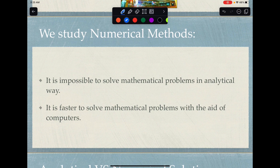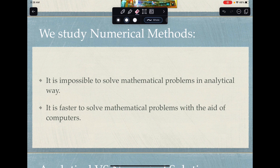It is faster to solve mathematical problems with the aid of computers. We will try to understand how numerical solutions work, and then use some programming tools — not necessarily full programming; we can use Excel to solve problems. Depending on which programming tool you are more confident using, you can use that one, as long as it yields the same output or the same answer.